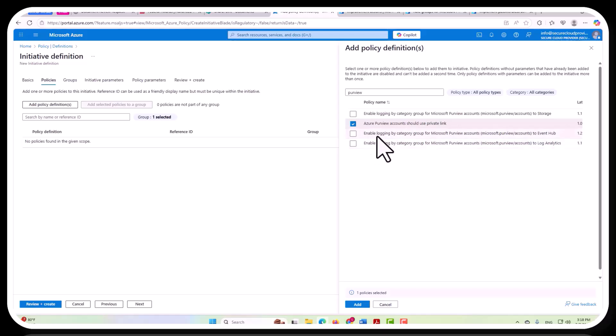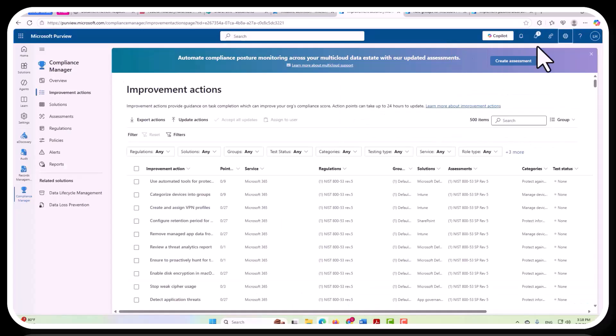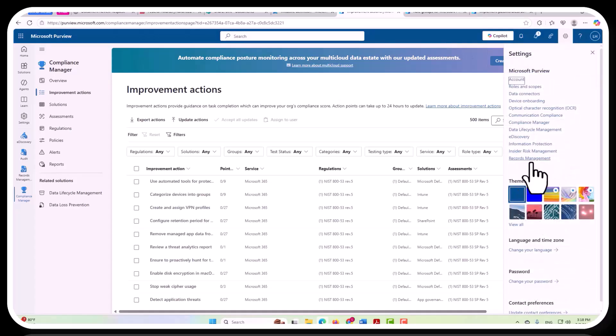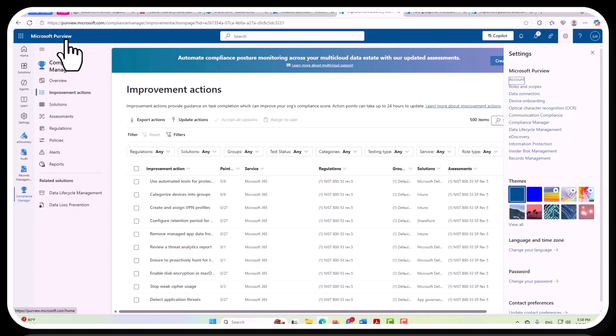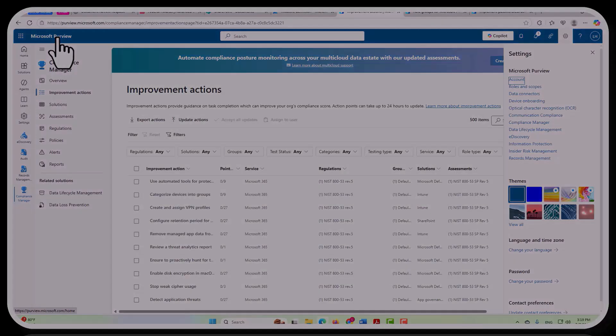But again, you do want to have logging enabled, and you do want to have private link used as well, and you want to enforce that across your tenant level. So I just wanted to briefly go over where records management sits, which is inside of Microsoft Purview, and then in turn, what controls you want to have, not just for Microsoft Purview, but also the holistic Azure ecosystem as a whole to ensure that you have the needed controls for a fully secured environment.